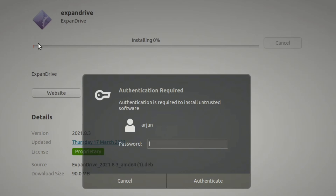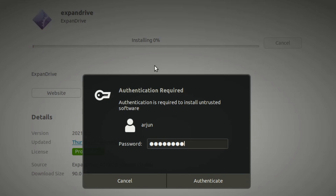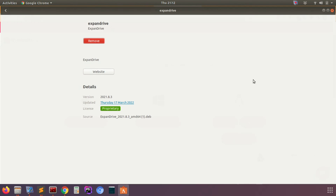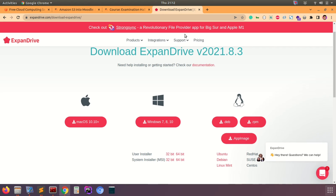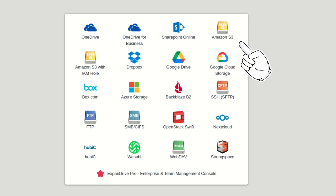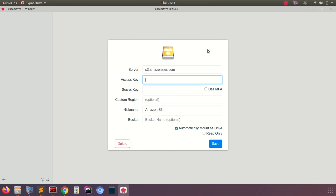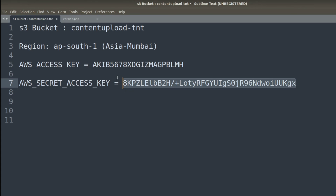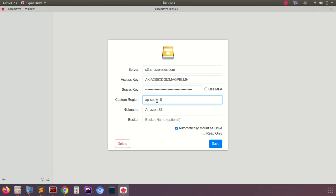Once downloaded, click on the file to open it in Ubuntu Software Center and click Install. It will ask for the system password — authenticate it and the installation completes. Now close it and search for ExpanDrive. Open it and you'll see an Amazon S3 option. Click on it and fill in the server, access key, secret key, and other details from your S3 repository into their respective places. Set a nickname like Amazon S3 repo.